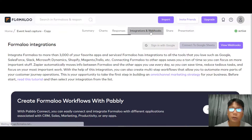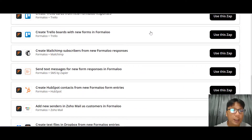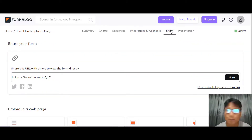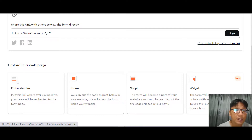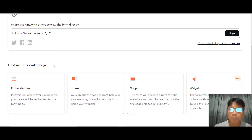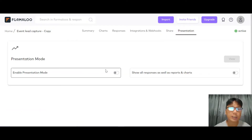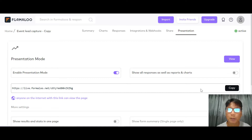There is also integration support — you can use Zapier to connect third-party apps to your form. You can share the form by copying and pasting the link, and you can embed the form into your website. There is also a presentation mode where if you're building a form for a client you can copy the link and present the form to them directly.